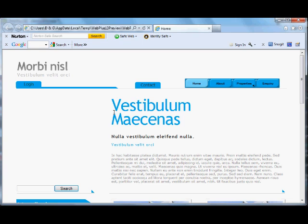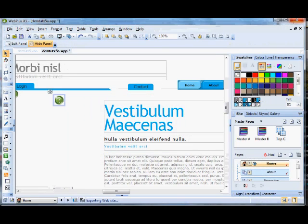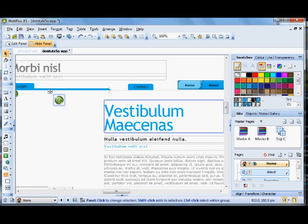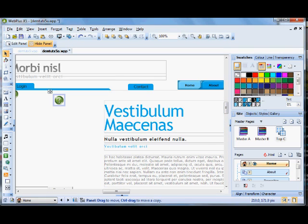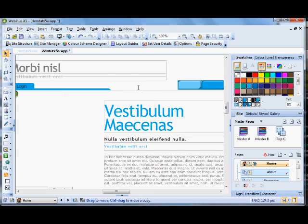Now for the contact forms, as you see here, if I click the contact form, the text is behind the form. Now if I come out of the preview, select and copy, delete those, go to master page A and paste in place.